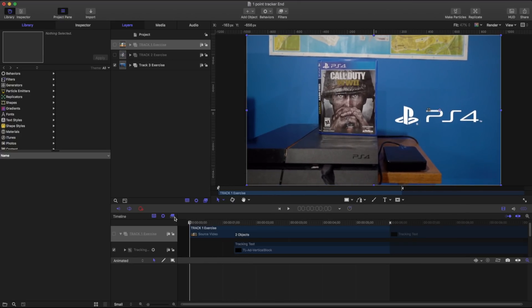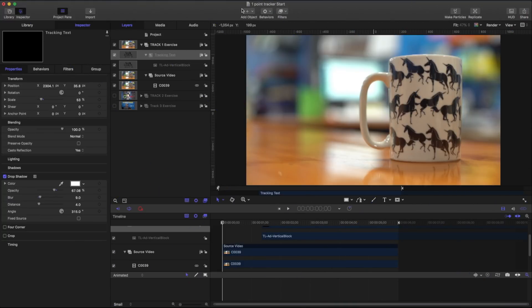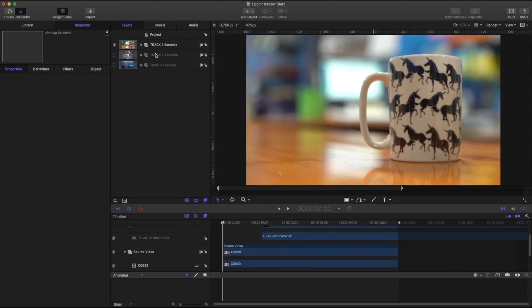So let's go ahead and get started by opening up our one point tracker start. Now that we've opened up one point tracker start let's review the footage. We have three different examples. We have a track one, a track two, and a track three.